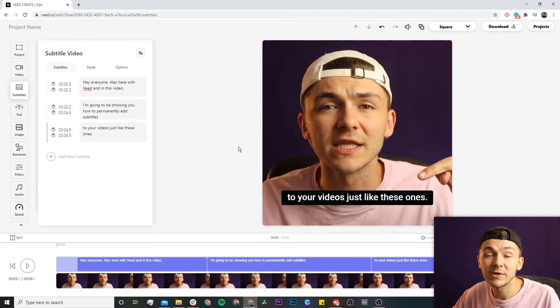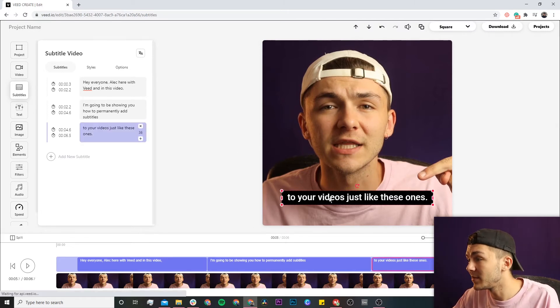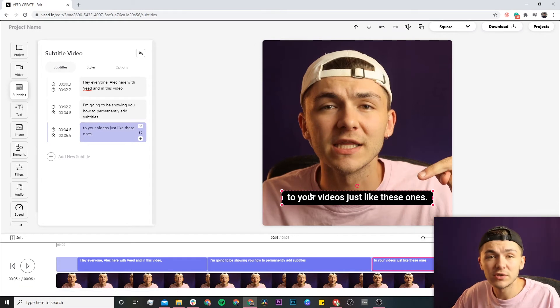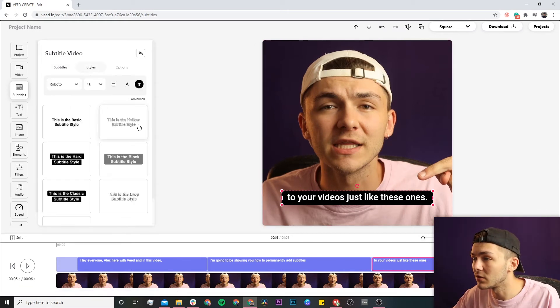Because these are closed captions and we're going to be downloading them as an SRT file, we're not actually going to worry about the styling. But if you decide to hard code them into your video, you can change the style right here.